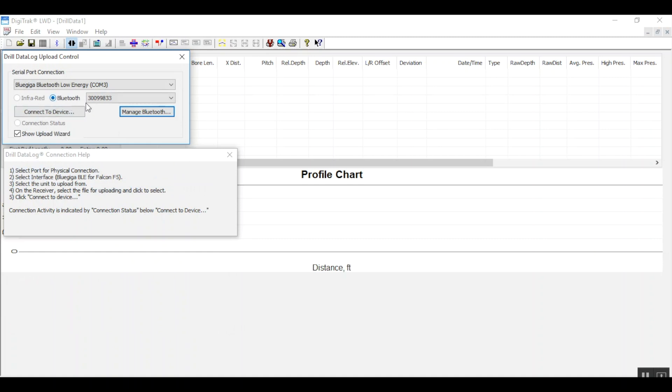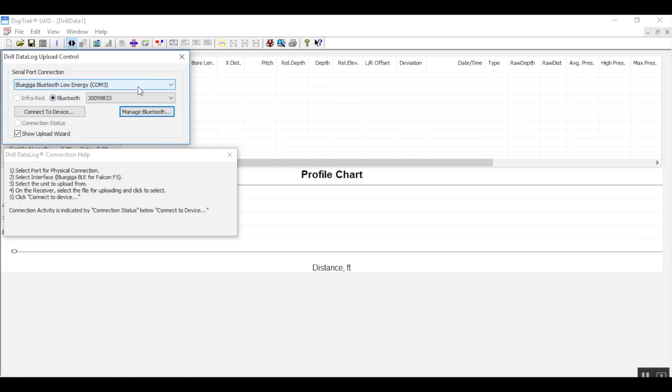I can see that the Bluetooth radio button that was previously grayed out has now got a blue dot inside, and this device name drop down is populated by the serial number. The serial port connection drop down also shows the blue giga Bluetooth low energy.